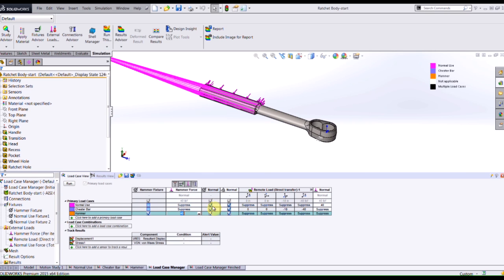I don't need to turn on my other fixtures that I use whenever it's in normal use, as well as I'll leave off my remote load and my normal use load.